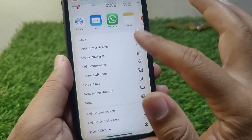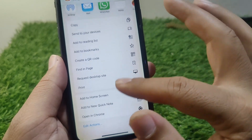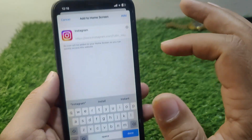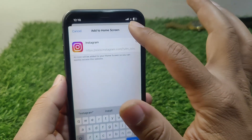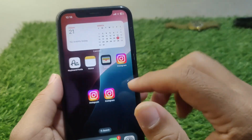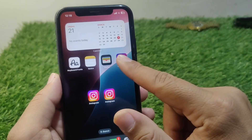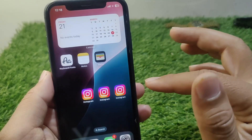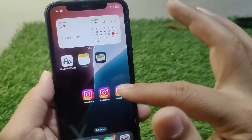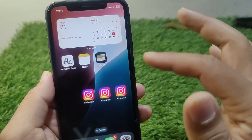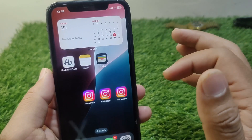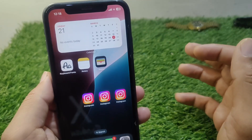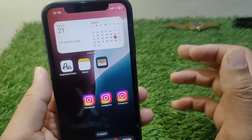Scroll down and tap on 'Add to Home Screen', then tap Add. As you can see, Instagram is now added — the clone app has been added. You can also add clone apps on your iPhone in this way.